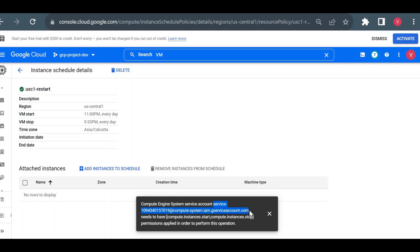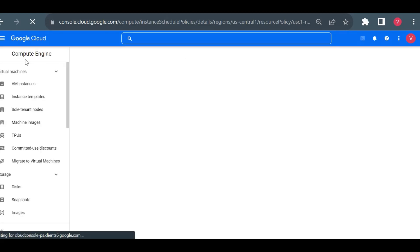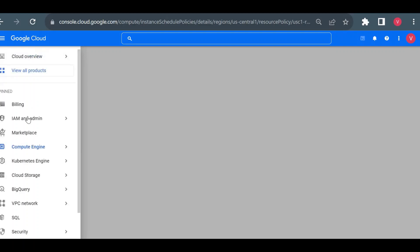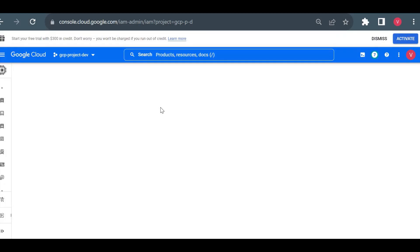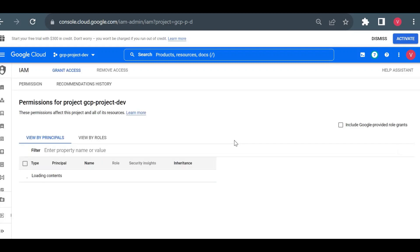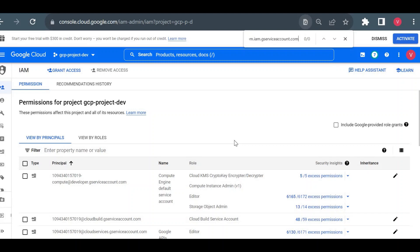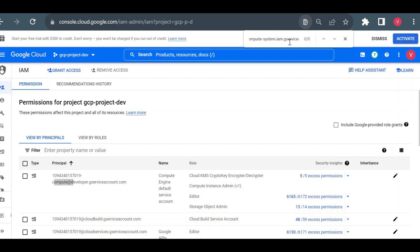I'll copy the service account and go to IAM in a new tab. If you search for that service account, you won't find it in the regular IAM list. That's because this is not a default compute service account — it is a service agent. Its email ends with 'compute-system.iam.gserviceaccount.com', which is different from a regular service account and is managed by Google.